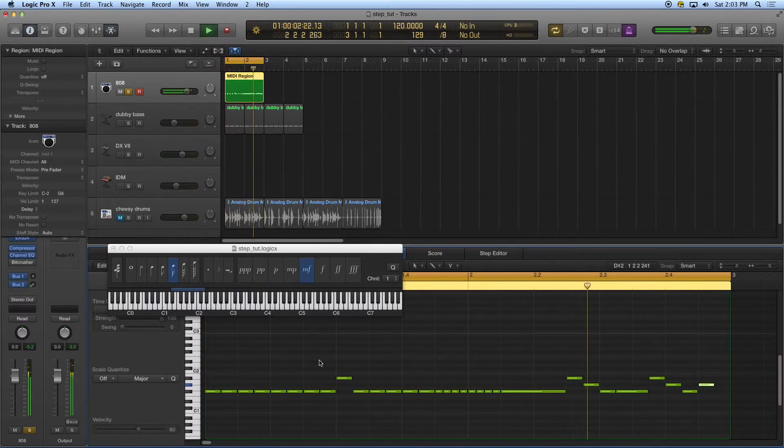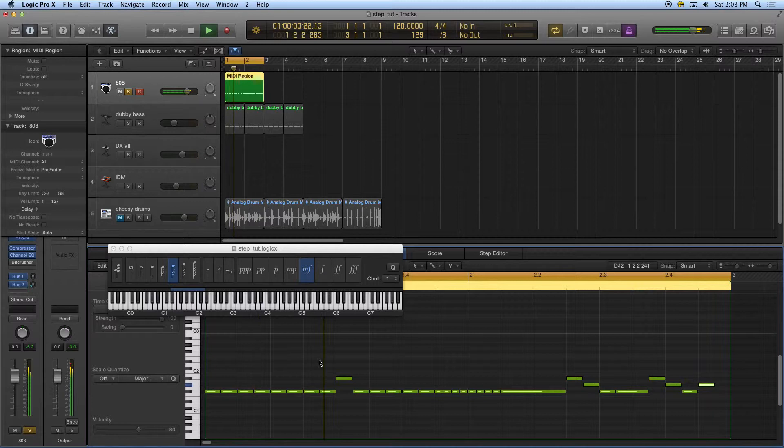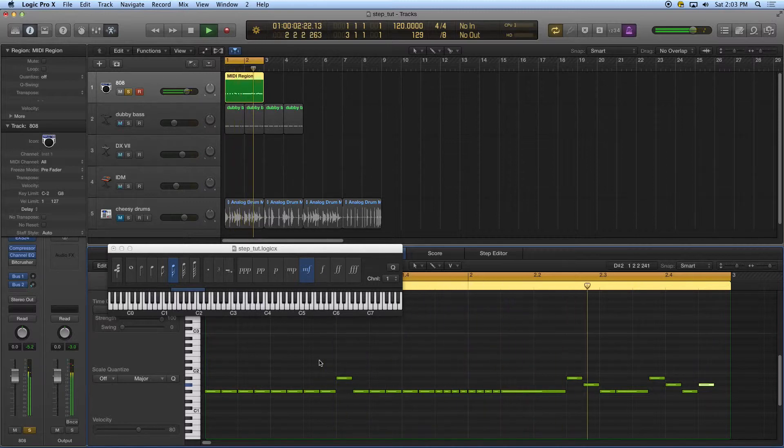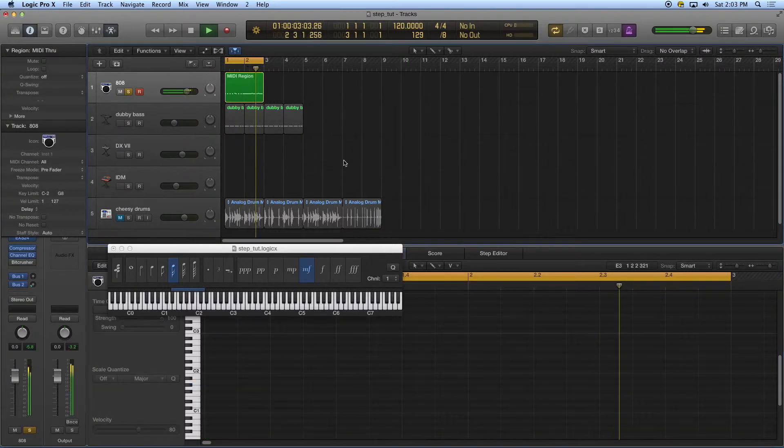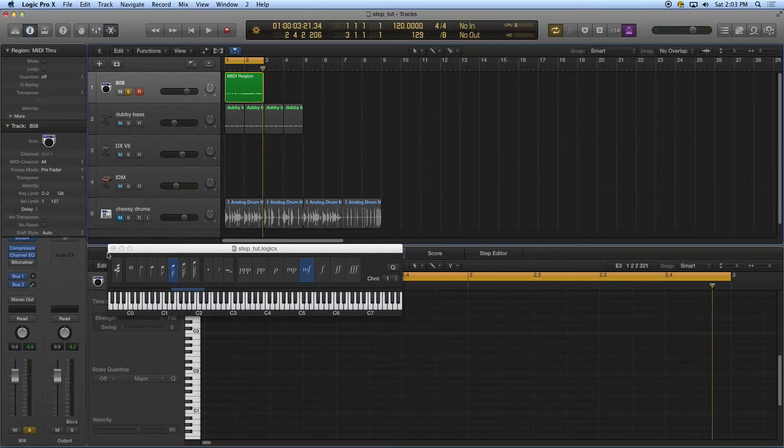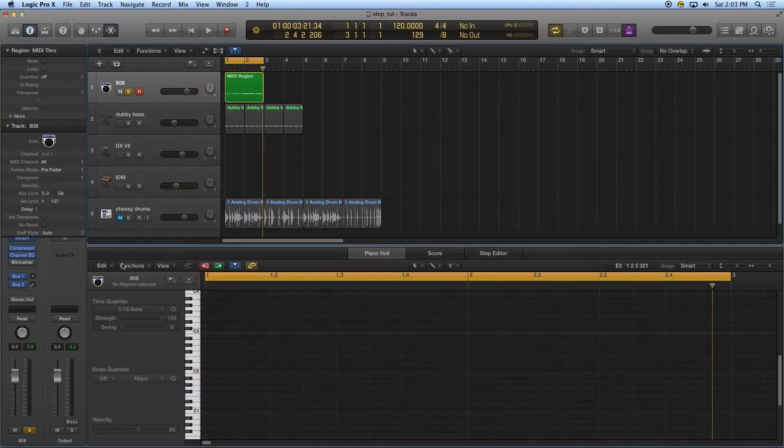One dynamic level, which is kind of what I'm going for for this particular part. If I wanted to, if I didn't want it to be that mechanical, I'm going to close my step input keyboard.